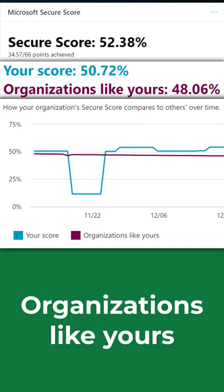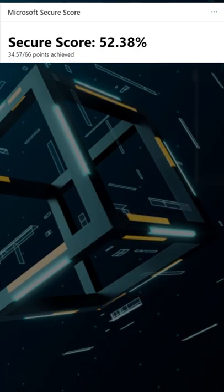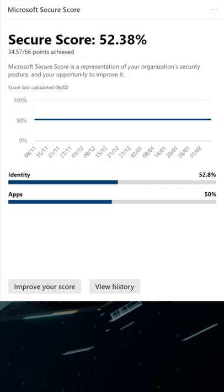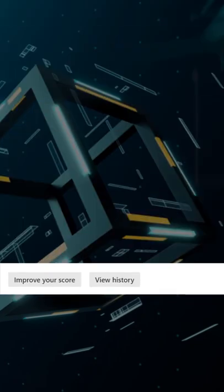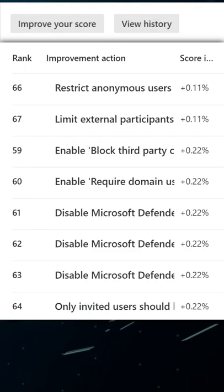But it's not just a number. There is a list of improvement actions as well. Your technical team will act upon them to improve the score, but that is not enough.